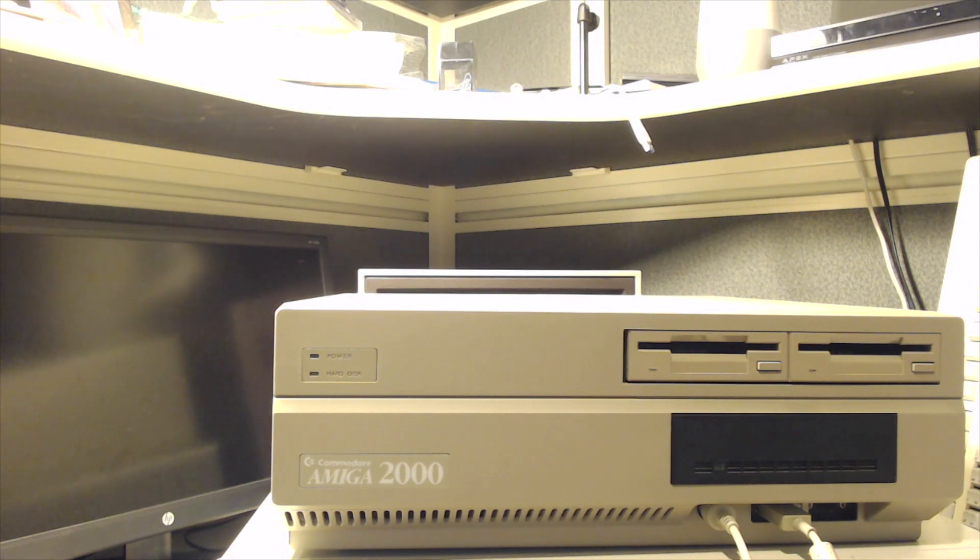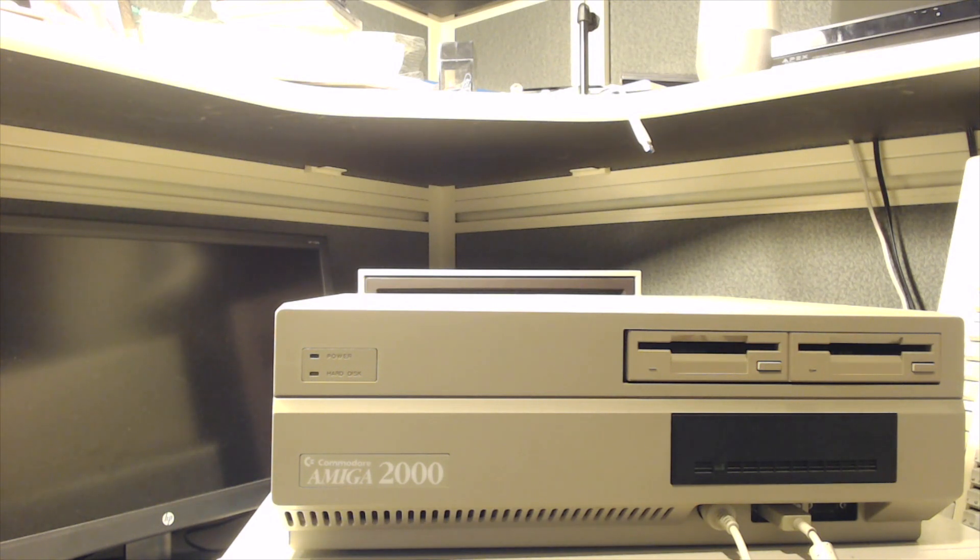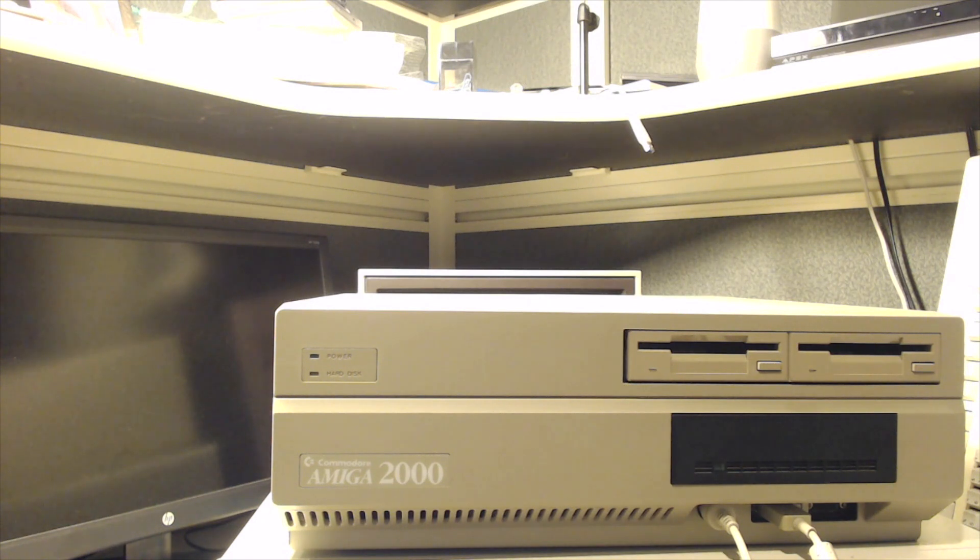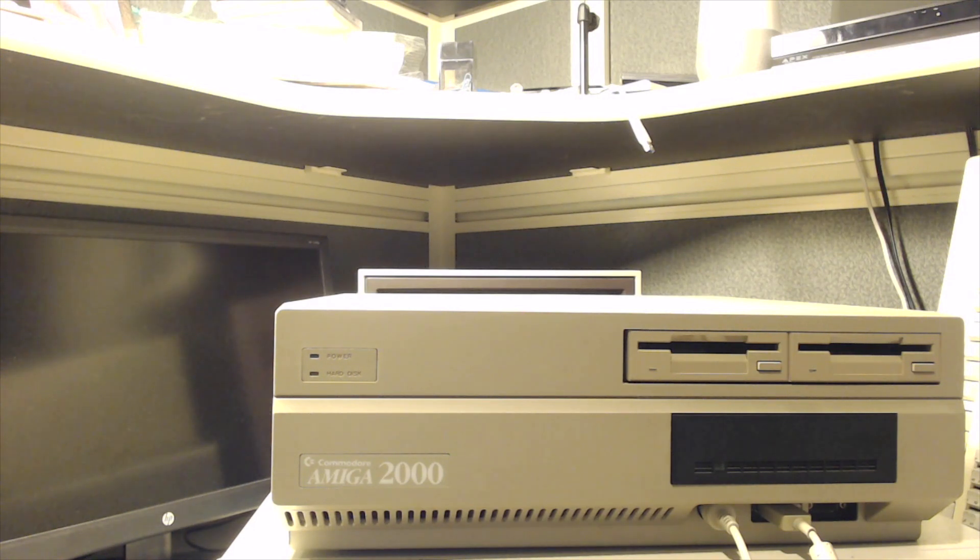It's the Commodore Amiga 2000, at least in 88, and I had an Amiga 500 at the time, and I managed to fix that one up and sell it, and saved up for this and bought it for I think about $1400 or $1600 through an educational purchase program.